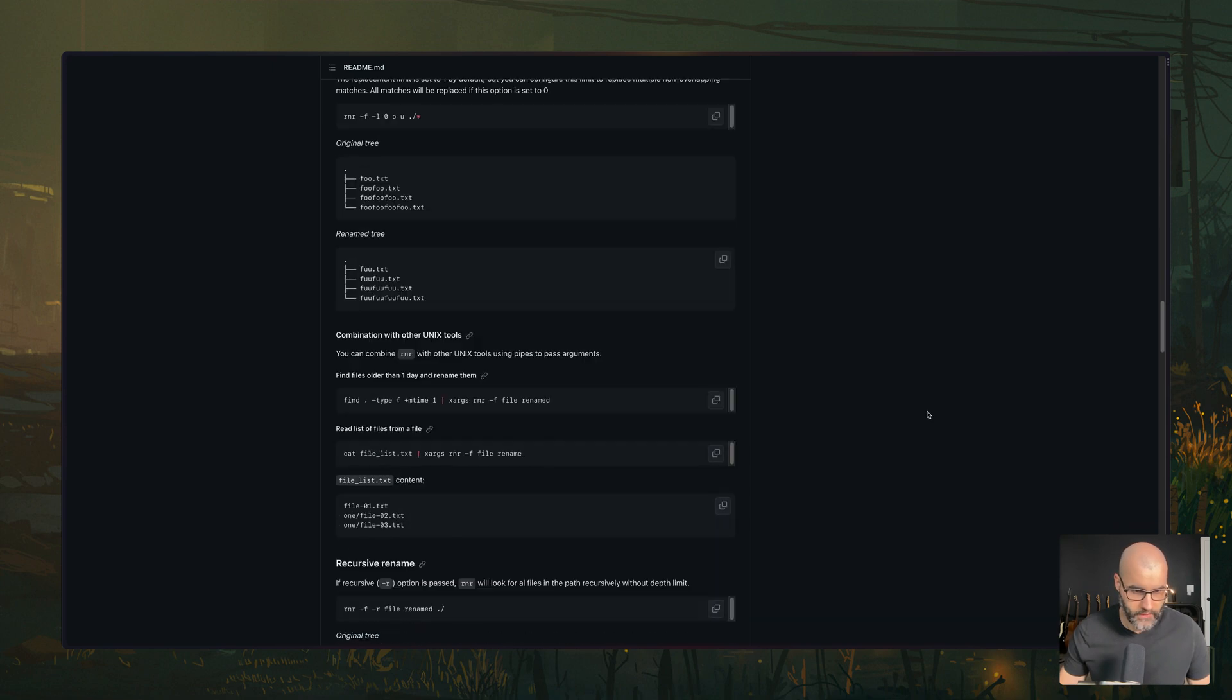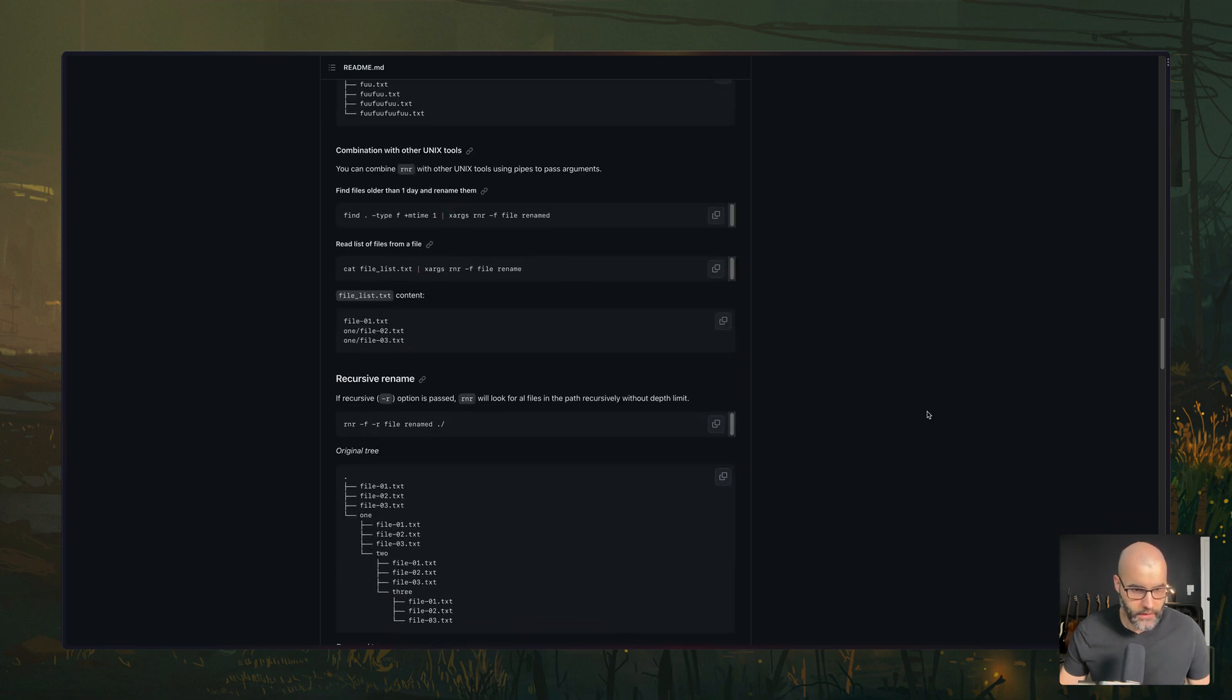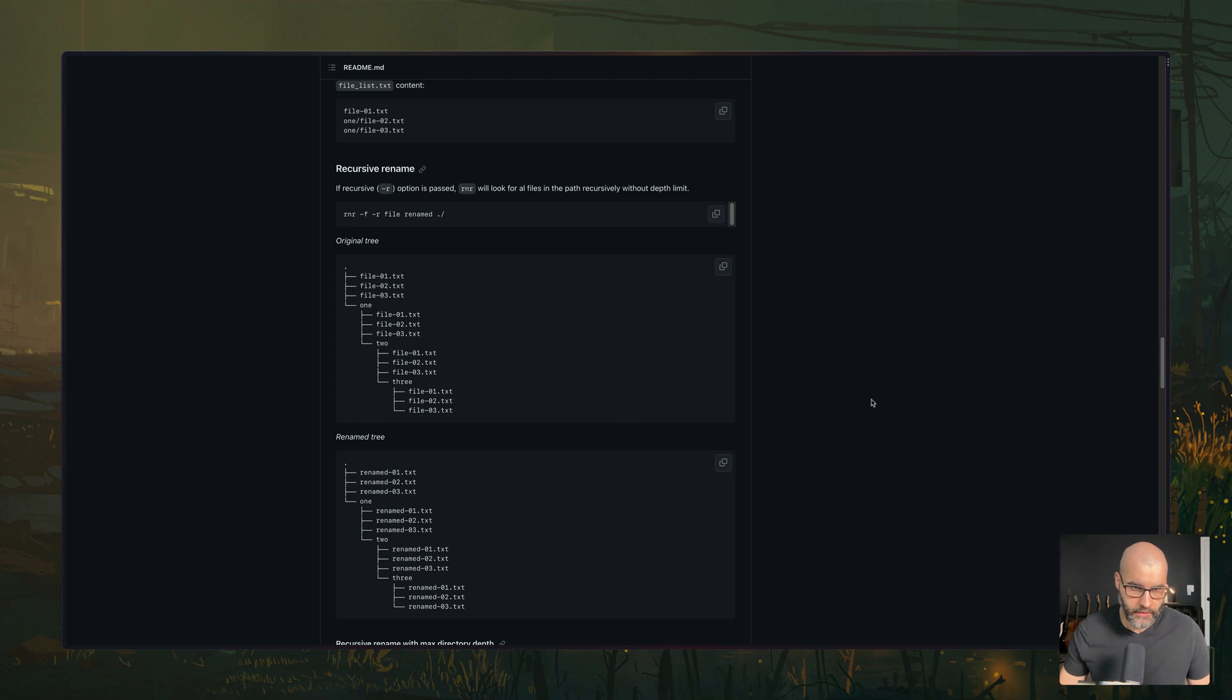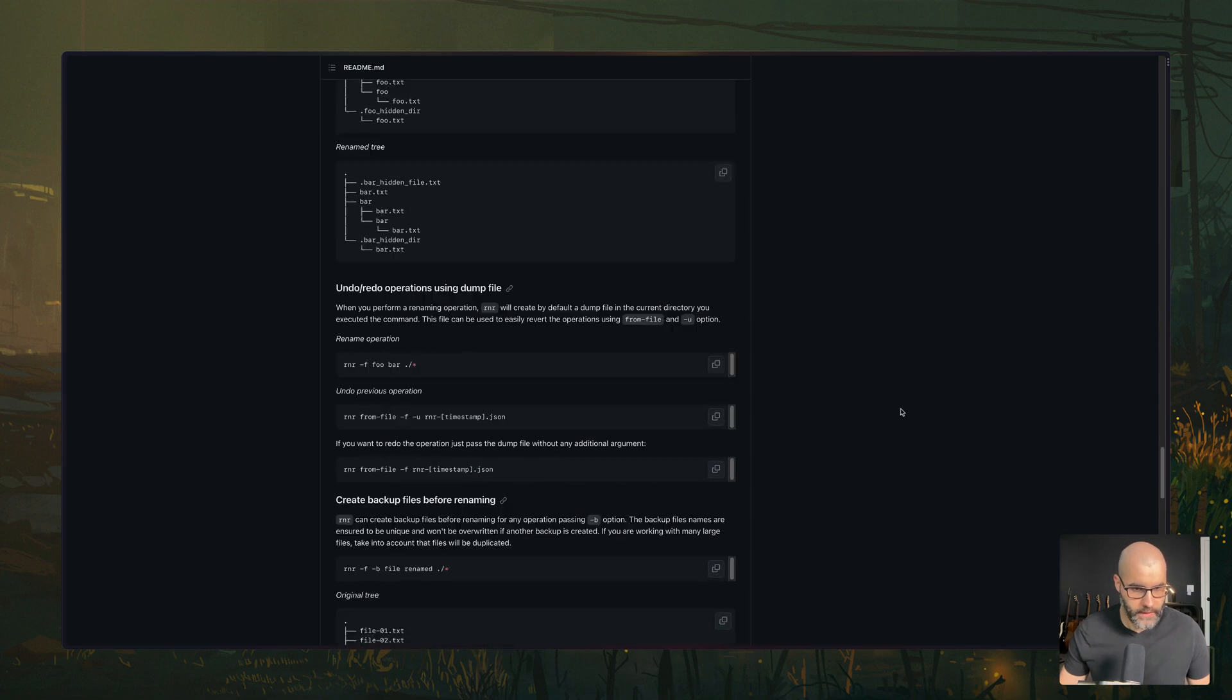And there's a lot of interesting things you can do here, recursive renaming. So change everything within a directory, for example. Yeah, there's a lot of interesting things here.